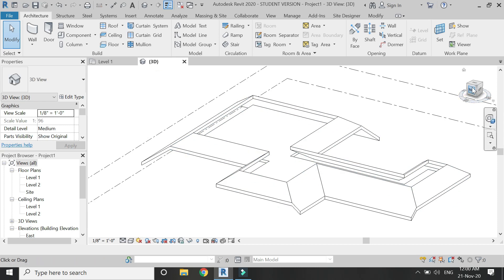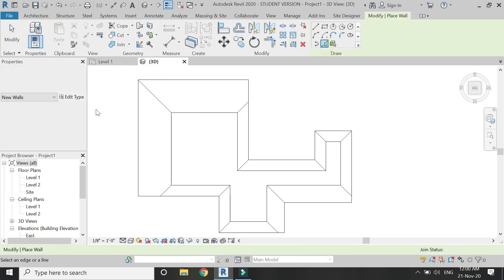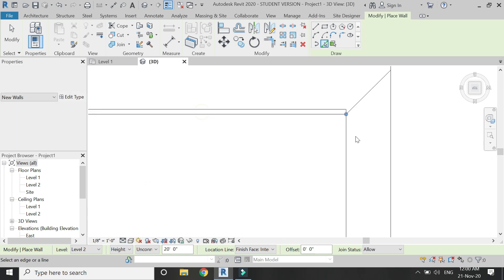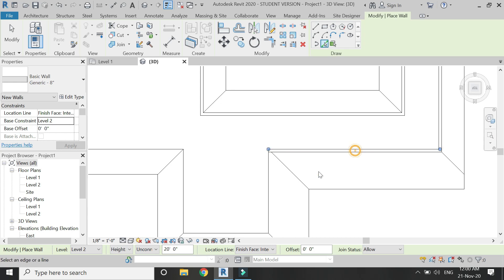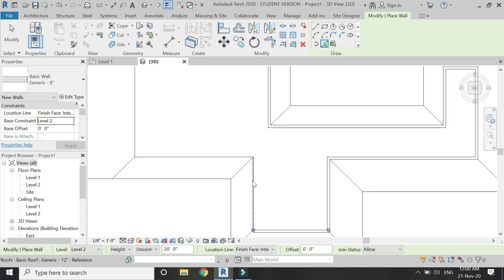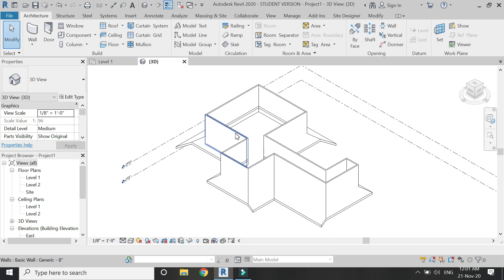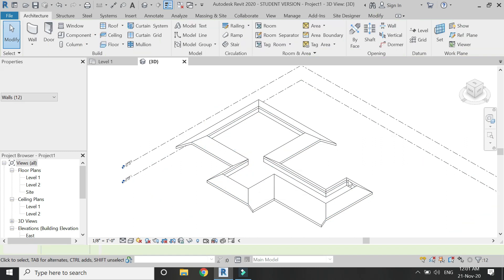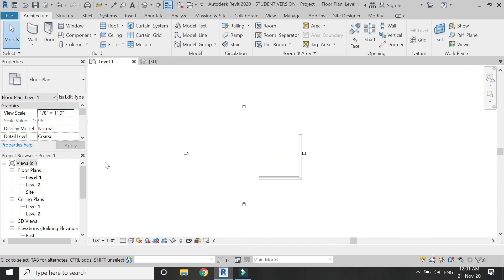Now I need to place a wall to join the flat roof with the pitched parapet. Select the Wall command, pick the Pick Line tool, set the face to Interior so it faces the other side, and place these walls on the Level 2 floor plan. Then go to the 3D view, press Tab to select all the walls at once, and use Attach Top/Base with the pitched parapet roof — it will join like this.